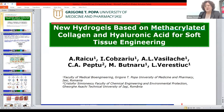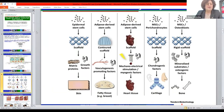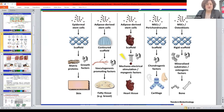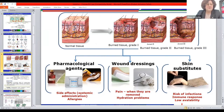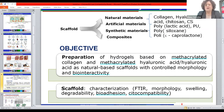From this point of view, various natural polymers like collagen, hyaluronic acid, chitosan, or chondroitin sulfate, as well as synthetic materials like poly(epsilon-caprolactone), polysiloxane, or polyurethane, have been tested as materials for such scaffolds.